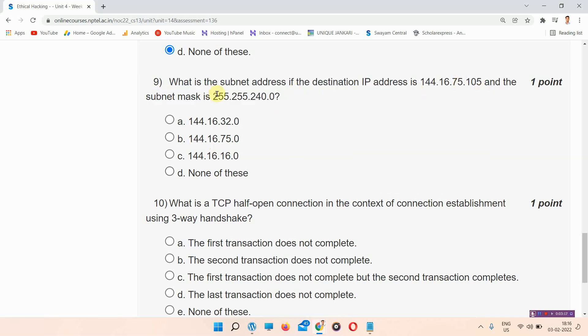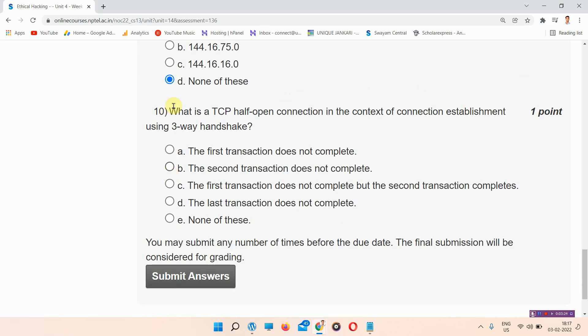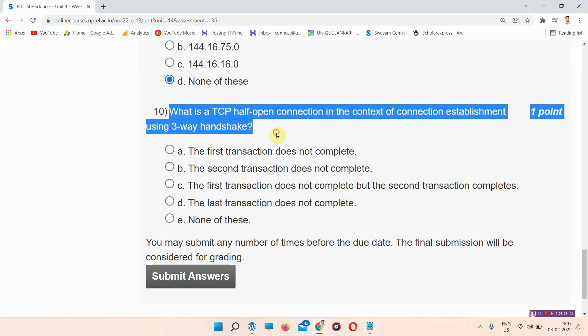Question number 9: What is the subnet address if the destination IP address and the subnet mask are given as specified? The answer to question number 9 is also option D — none of these. Please mark your answer.